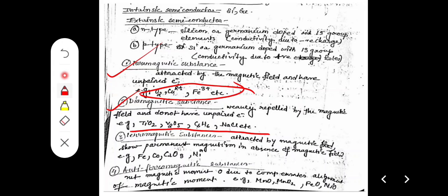Ferromagnetic substances are attracted by the magnetic field and show permanent magnetism. Even if the magnet is removed, they continue to exhibit magnetism. Examples include cobalt, Cr2O3, and nickel.